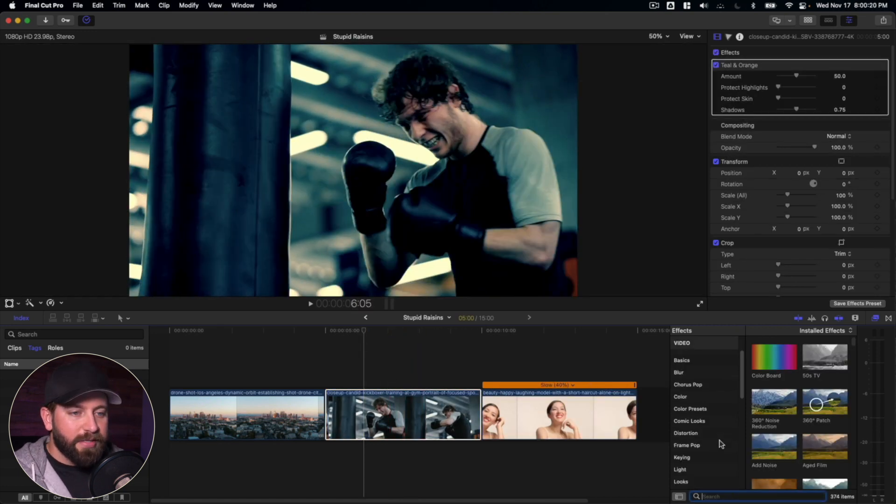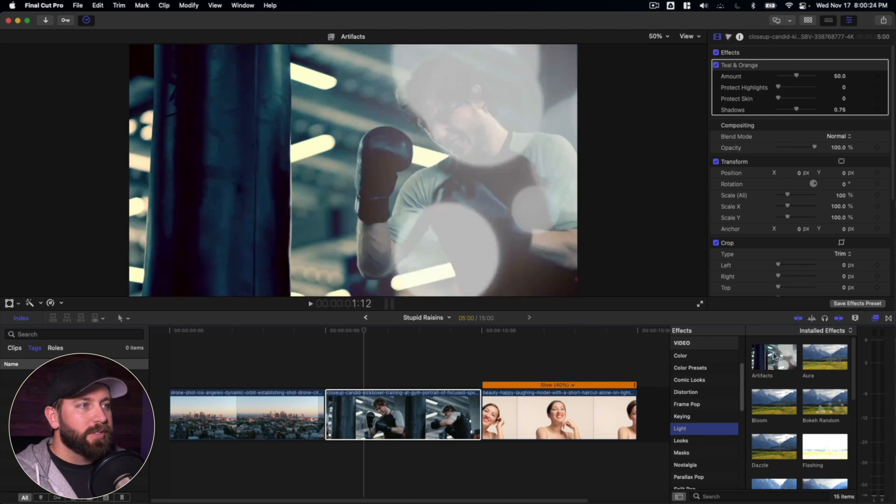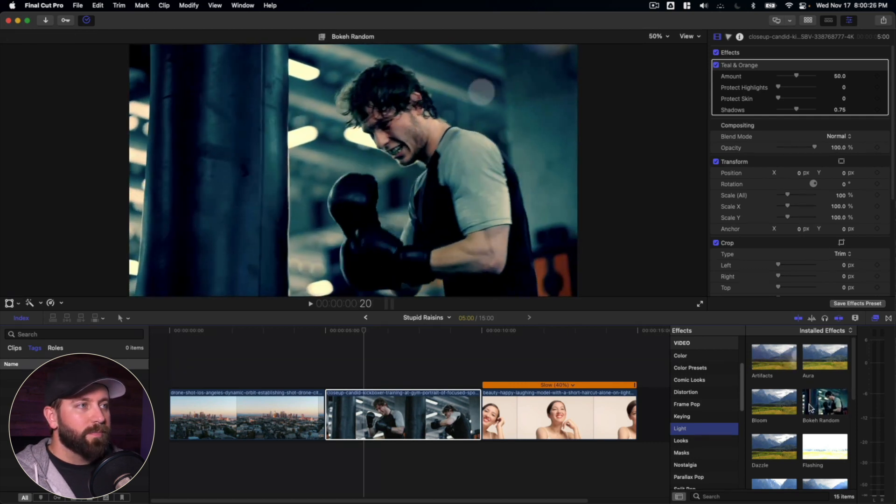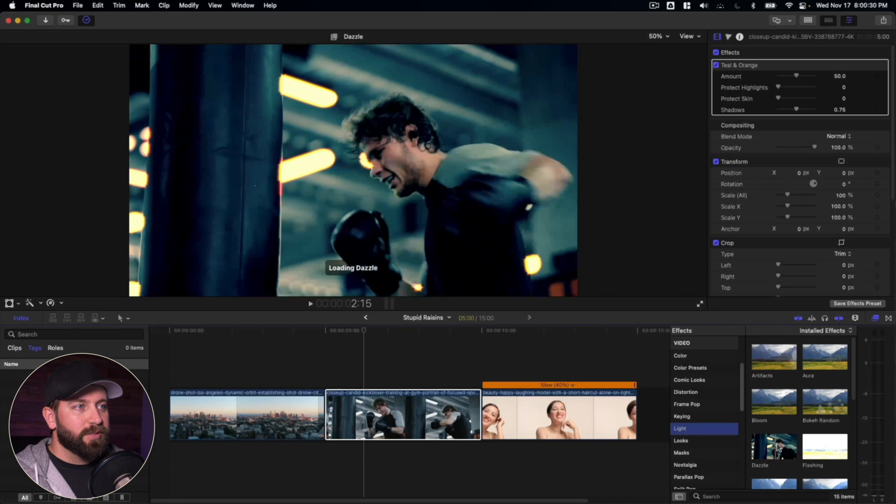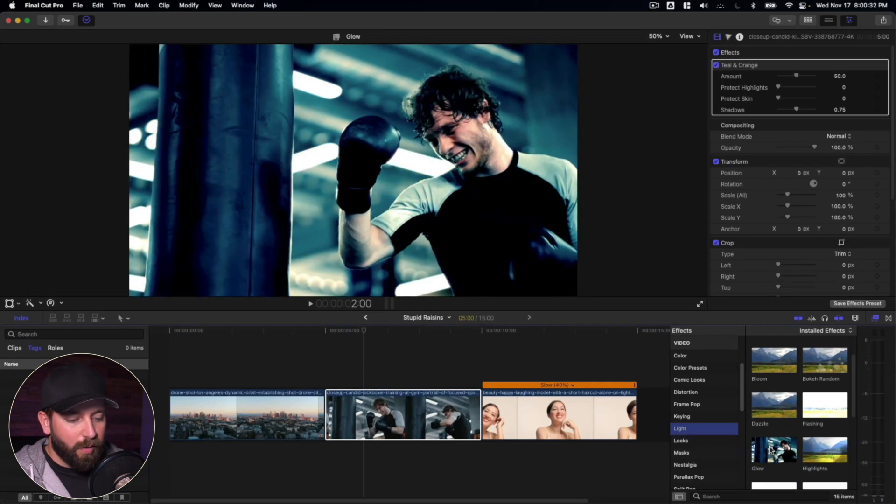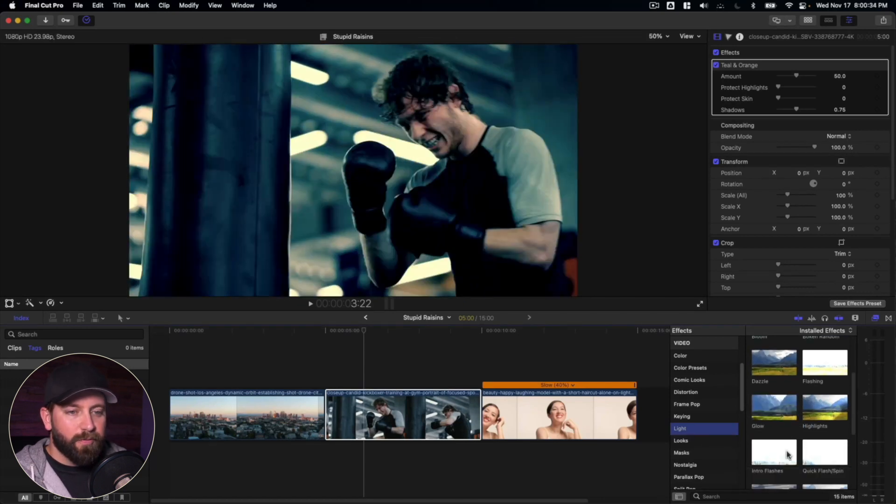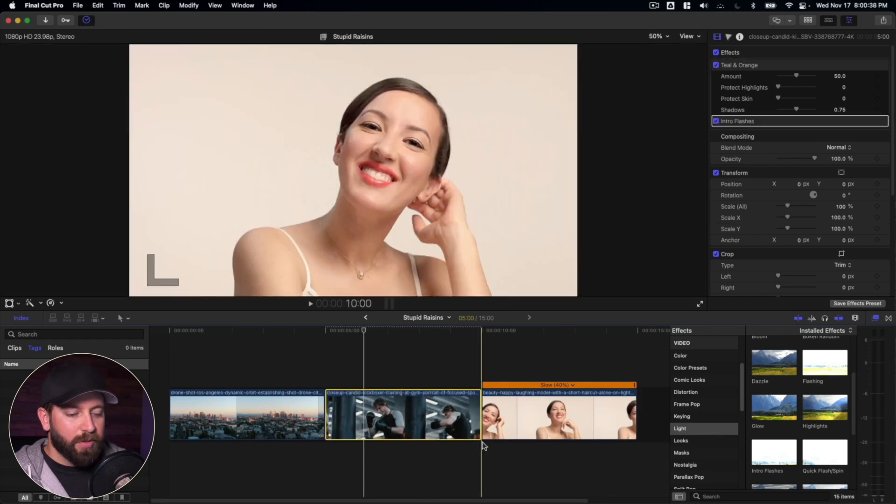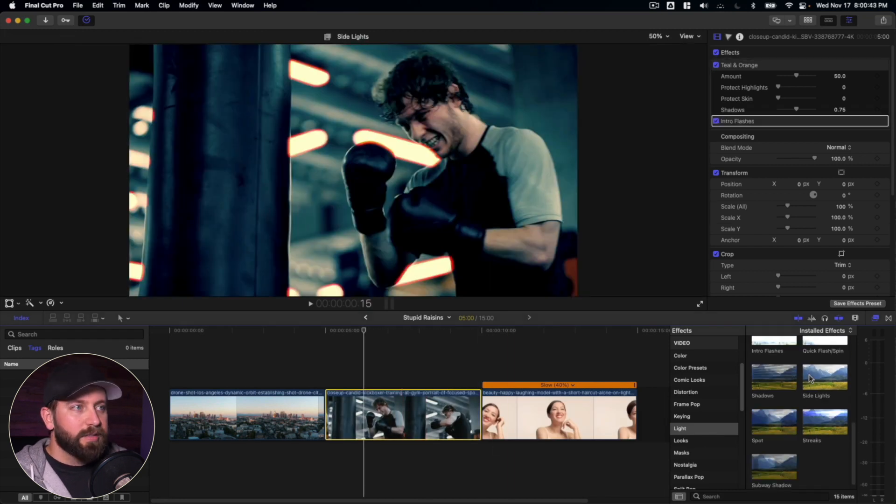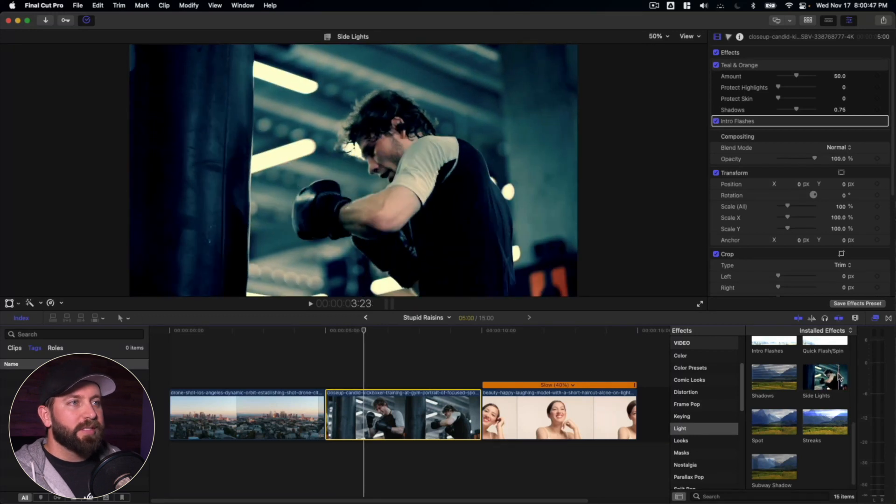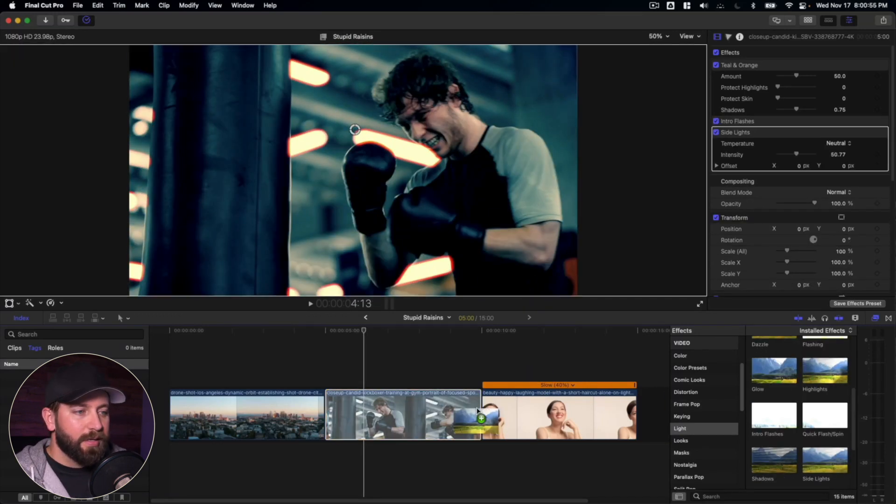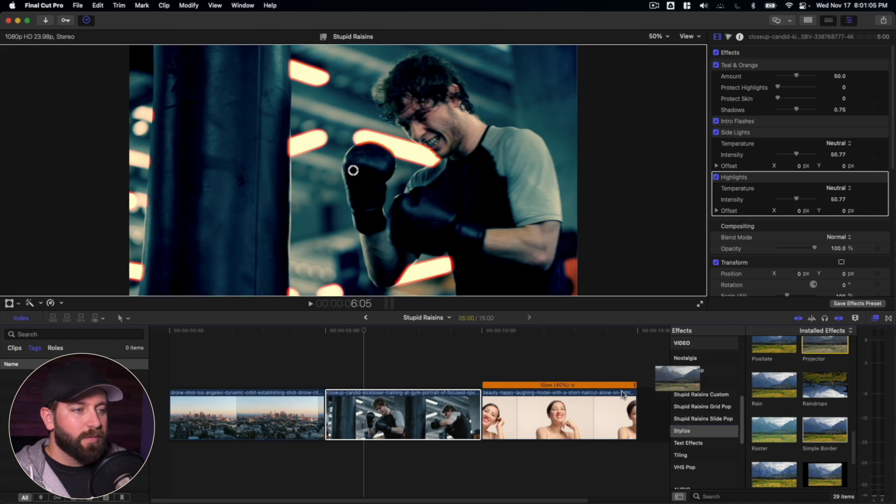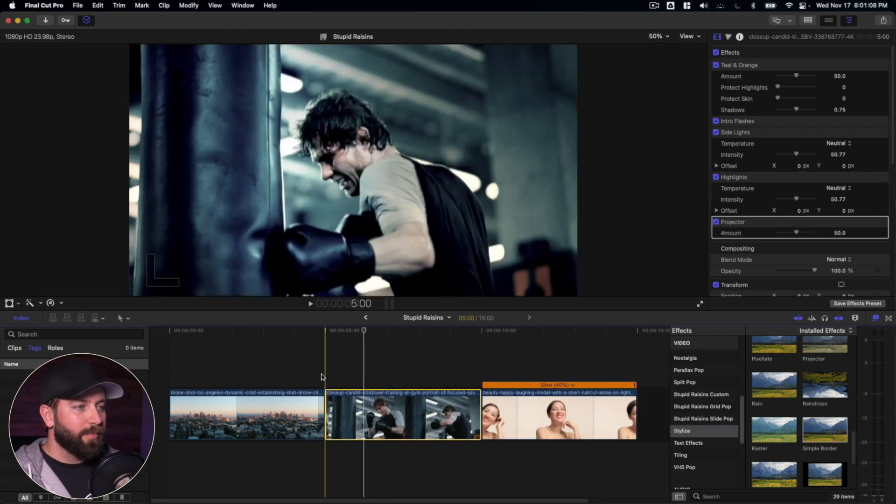Now under lights, there's a few really great options here. We can just take a look at a few of those. The bokeh random, the flashing, dazzle. So just some really fun things. The one I want to look for though is the intro flashes. Let's drag that on here. And we're going to look for the side lights. Side lights just adds a little bit of like, you can see it slightly appearing across the image. Highlights and projector. This one's pretty sweet. So now that we've added a bunch of those.